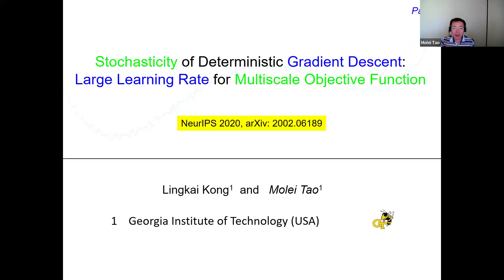Parts two and three of this talk will roughly touch upon generalization. The claim is that if your learning rate is large, then you can actually get improved generalization in some sense. Let me be concrete and start with the first part. This is a joint work with my student Linkai Kong, published a while ago in a top machine learning conference, so you can find it online.